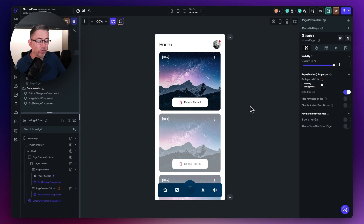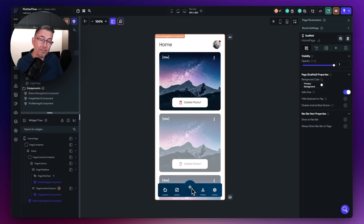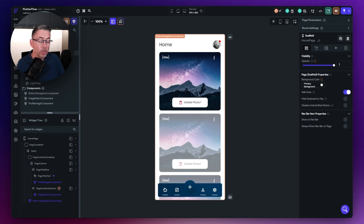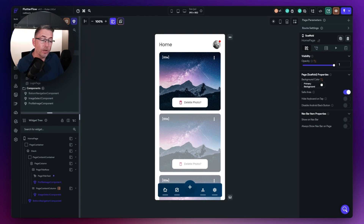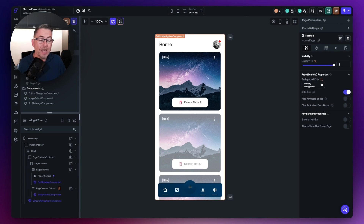You may have been following some previous videos where we were building this custom navigation bar component inside FlutterFlow. In a later video, I added this little plus option, which does actually use a callback. I've also got a callback being used on this little avatar icon up here.